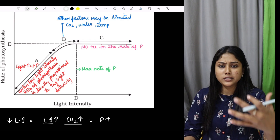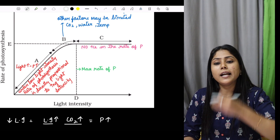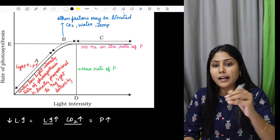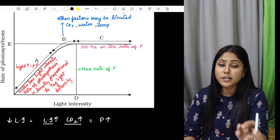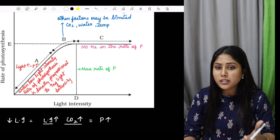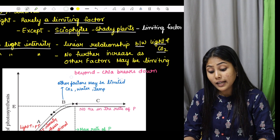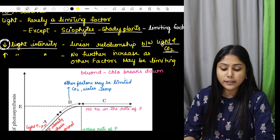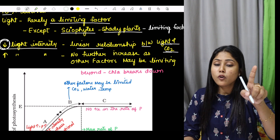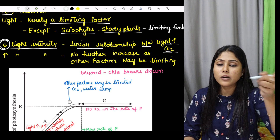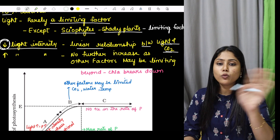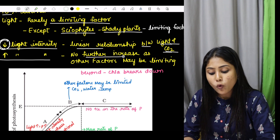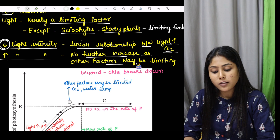If I increase light intensity, photosynthesis will increase — but only up to a point. Beyond a specific optimum point, further increasing light intensity will not increase the rate of photosynthesis, because other factors such as carbon dioxide, water, or temperature may be limiting. So at high light intensity, there is no further increase in the rate of photosynthesis as other factors may be limiting.